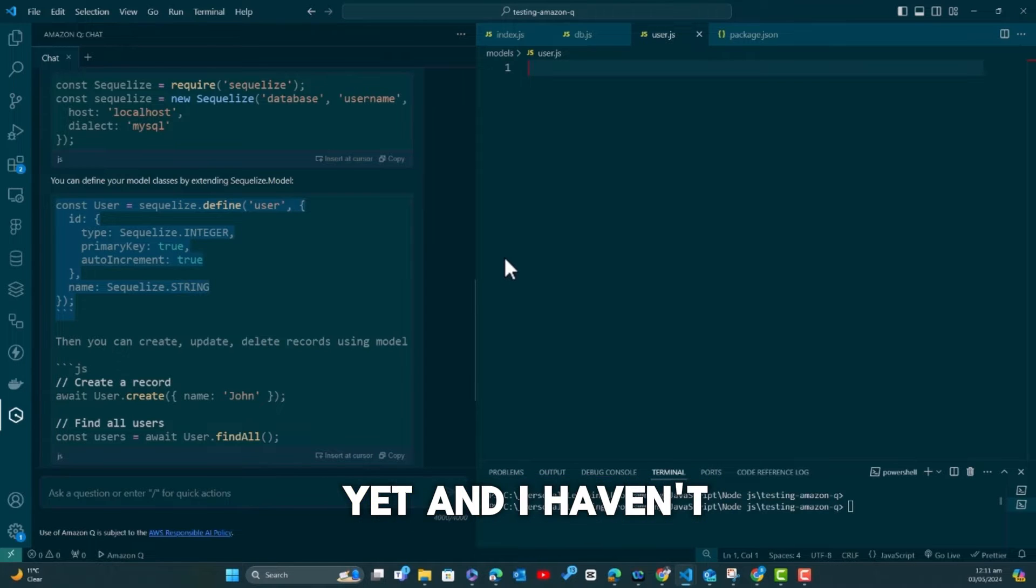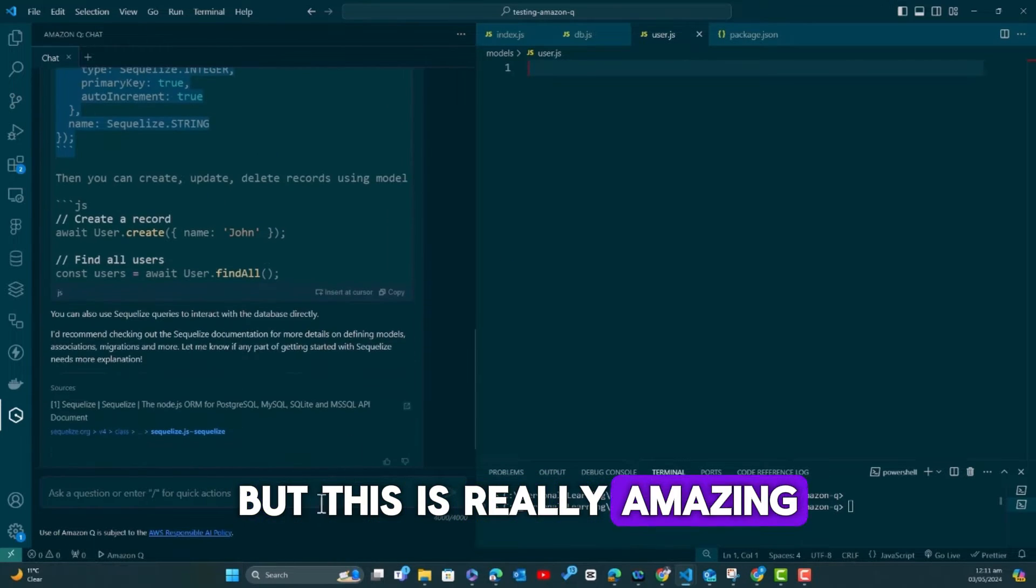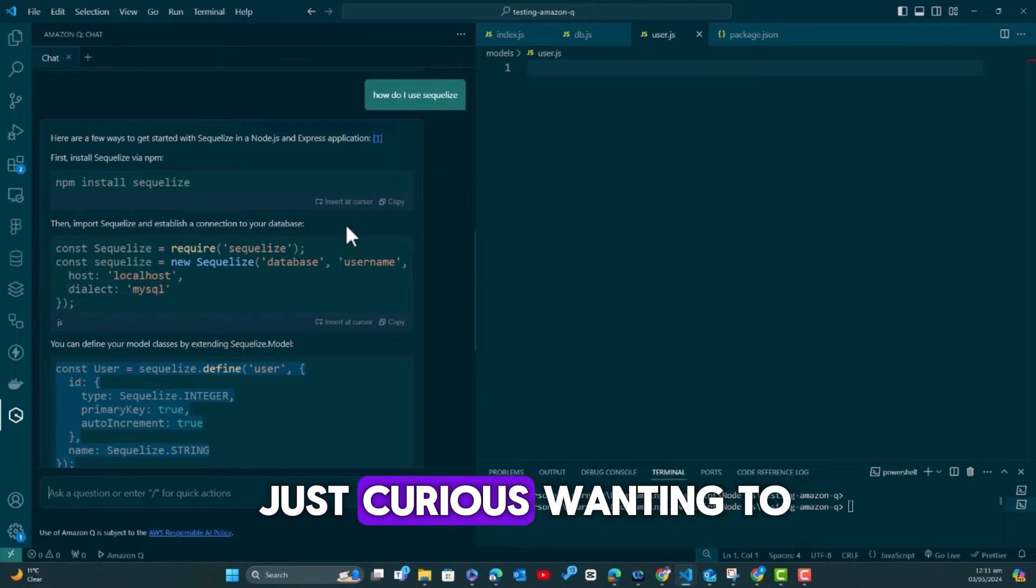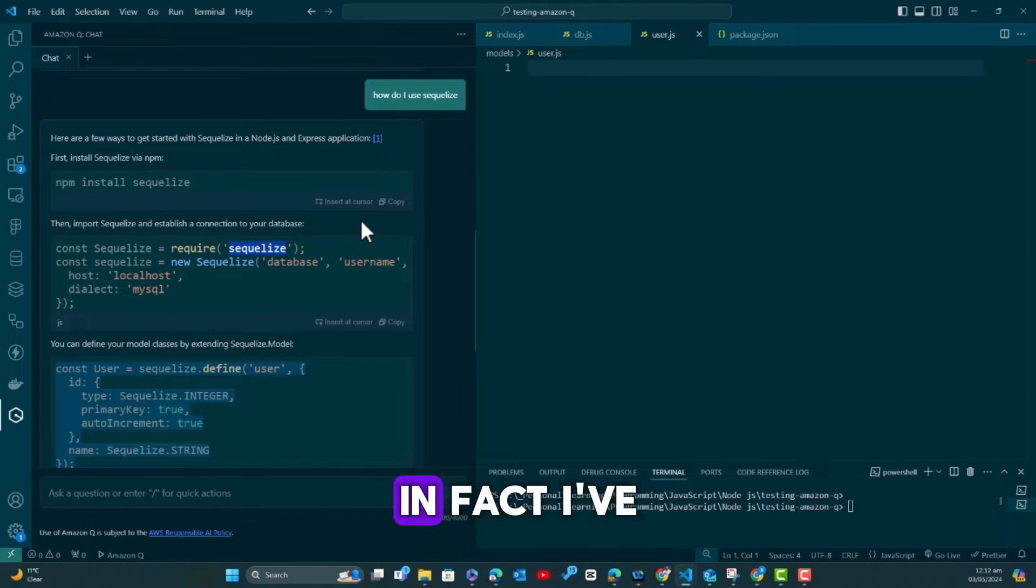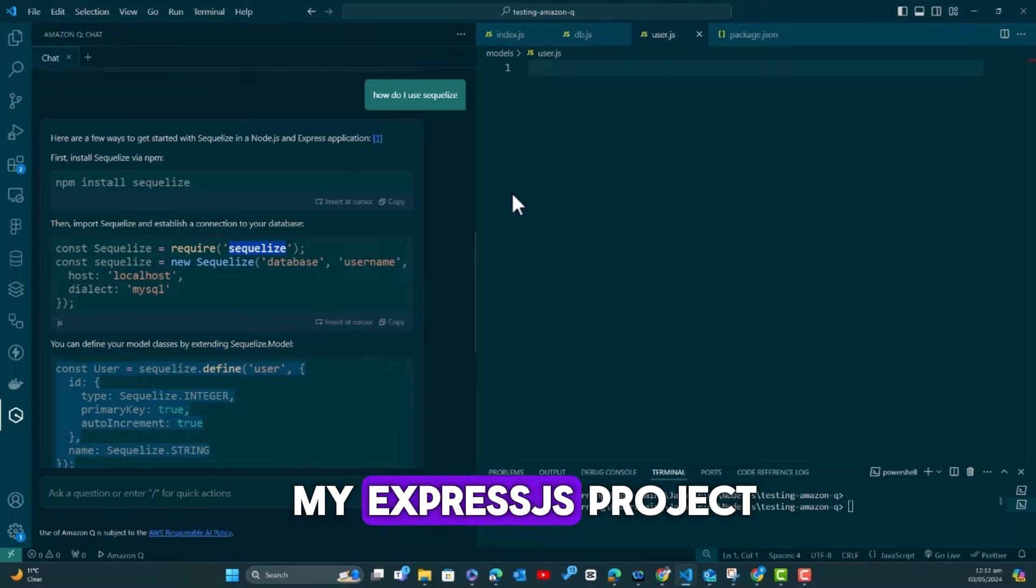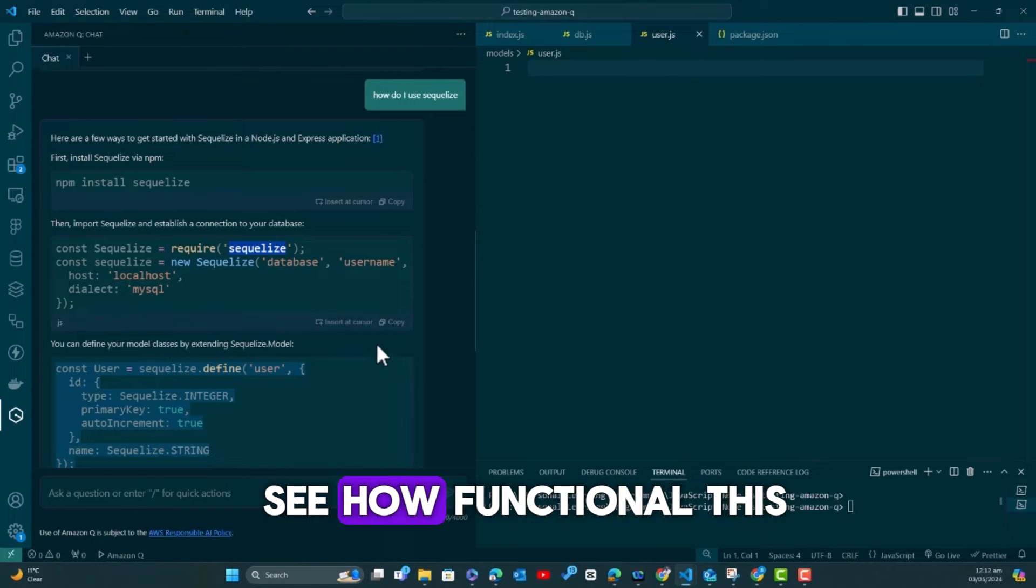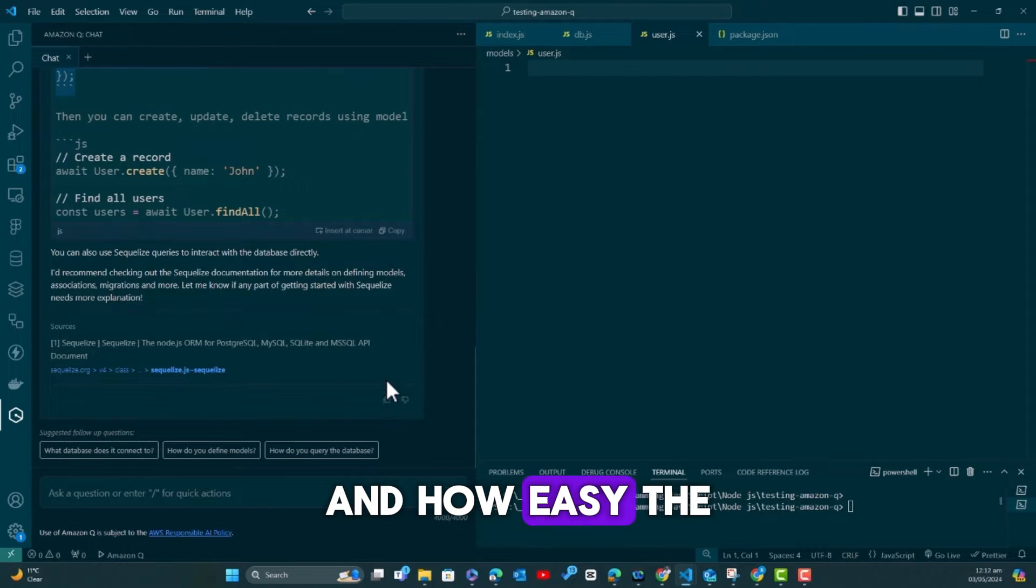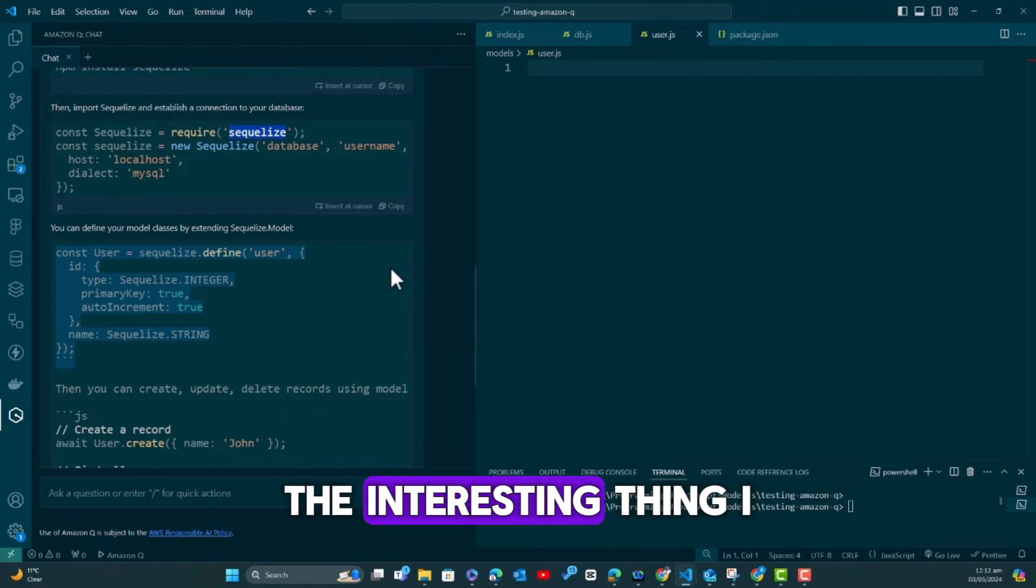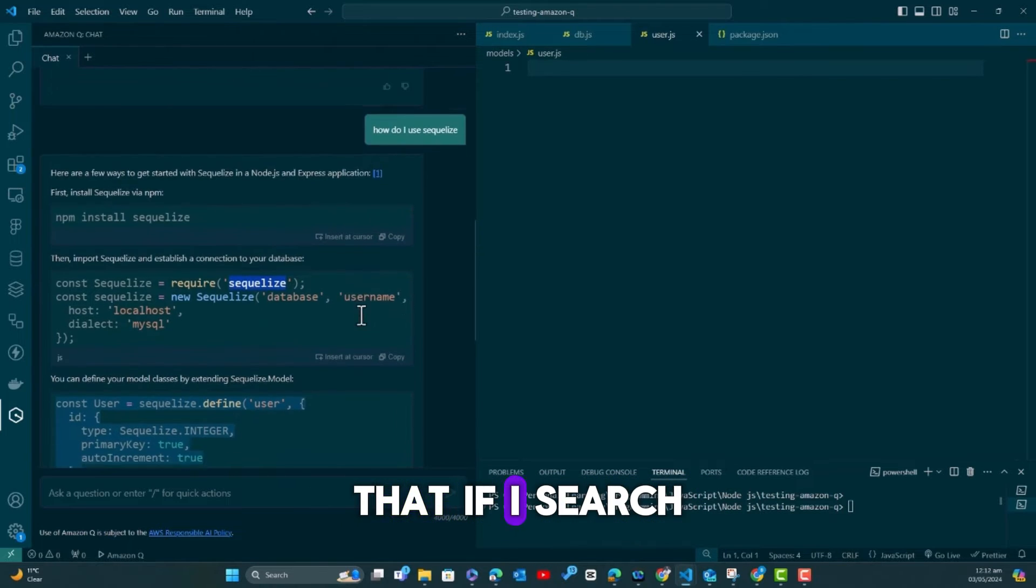I want to believe that by now someone would have also created a plugin or an extension that allows us to use ChatGPT in here. I haven't explored it yet, but this is really amazing. For instance, I was just curious wanting to know how it works. I've never used Sequelize before.